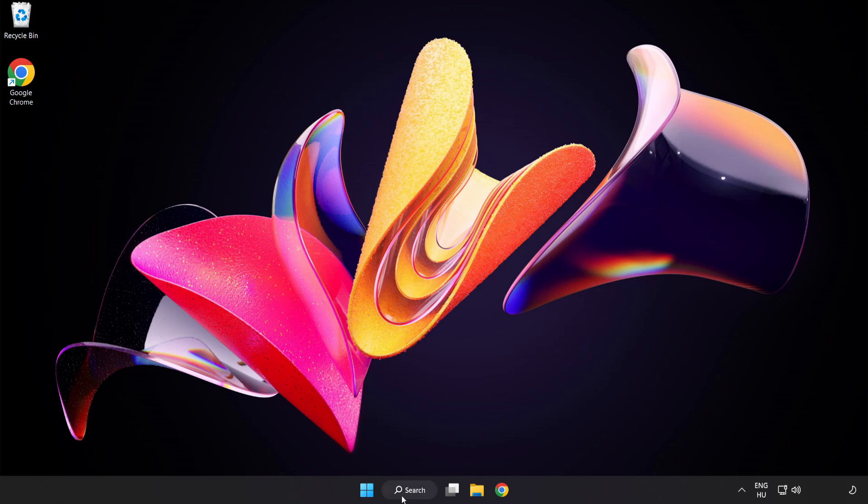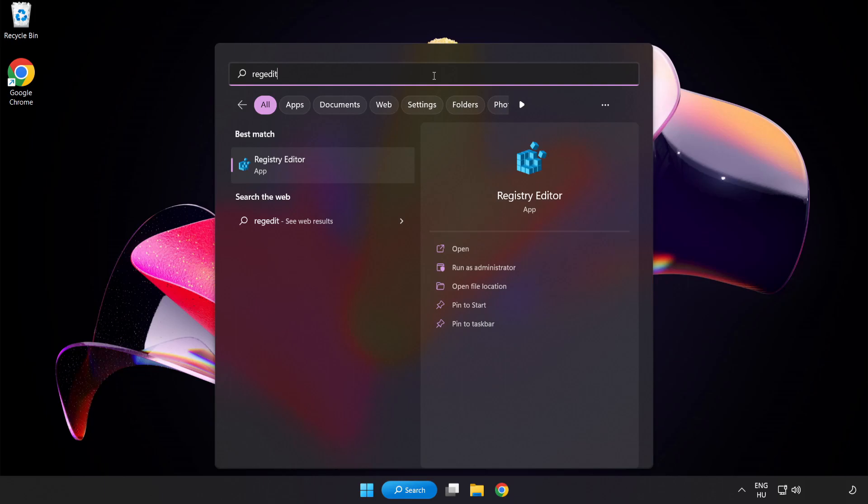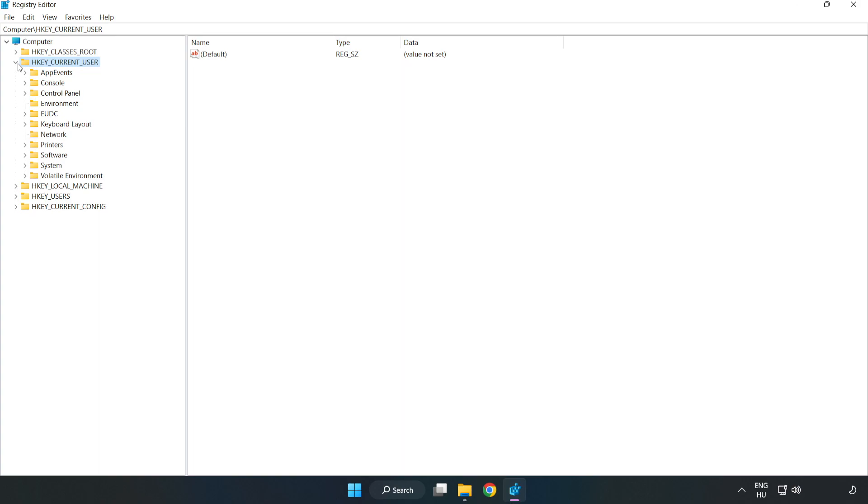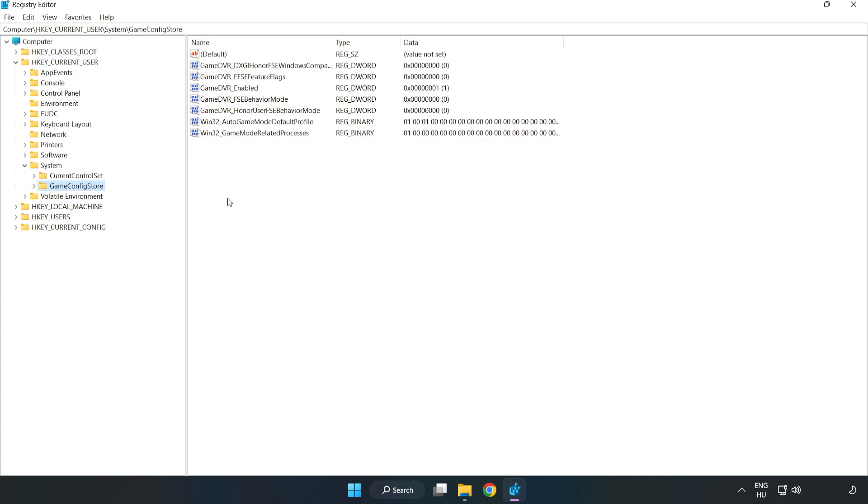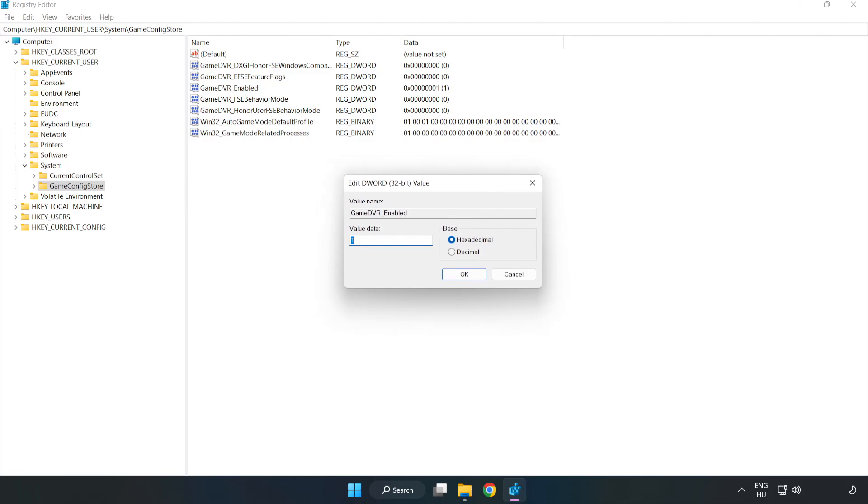Click the search bar and type Registry Editor. Click Registry Editor. Navigate to HKEY_CURRENT_USER, System, GameConfigStore. Right-click GameDVR_Enabled and click Modify. In Value Data, type 0 and click OK.